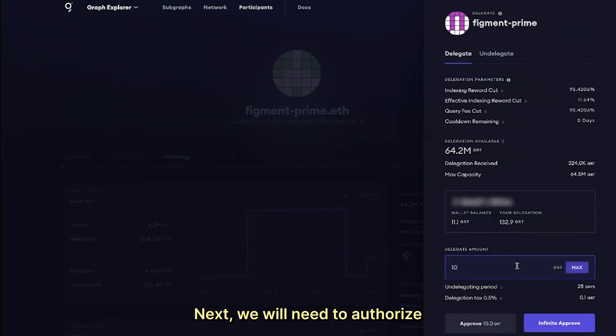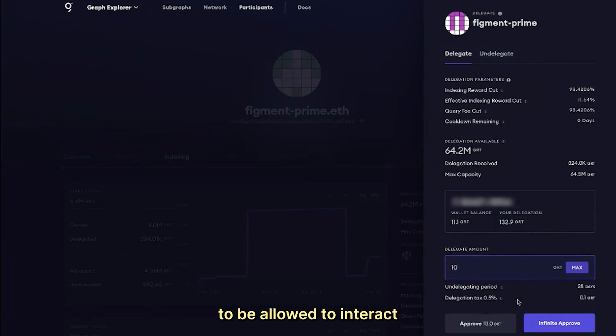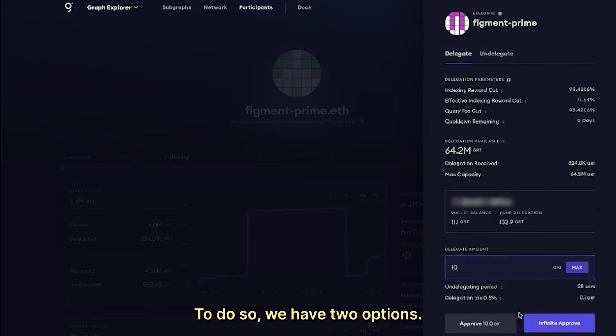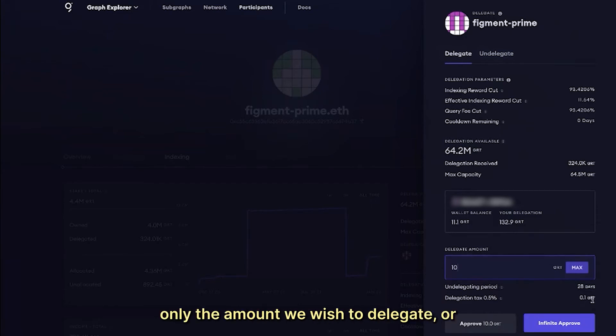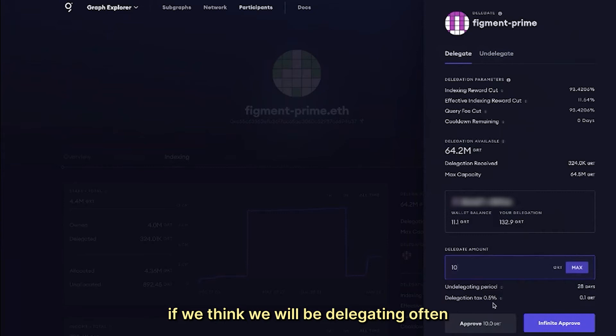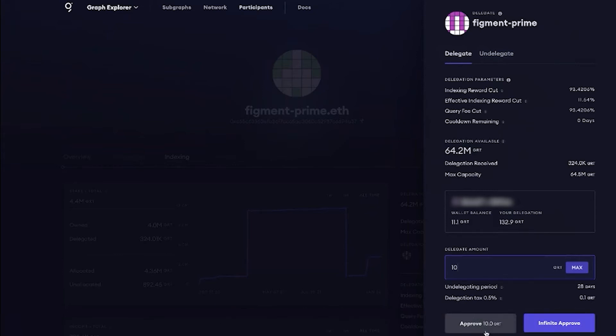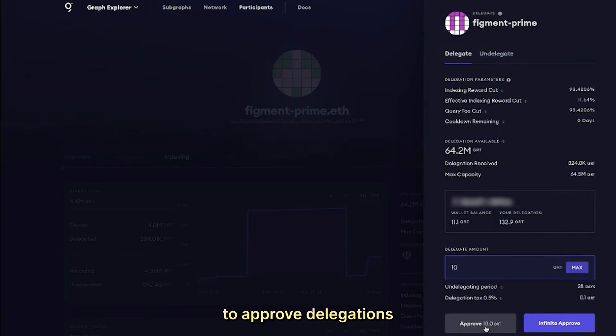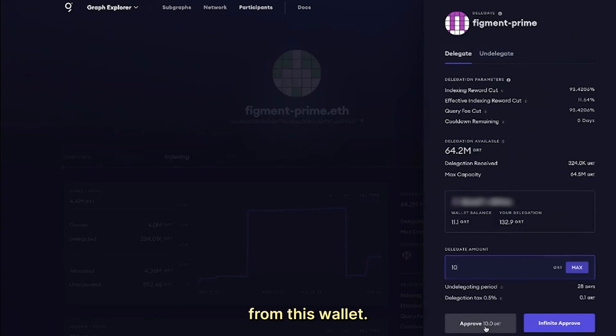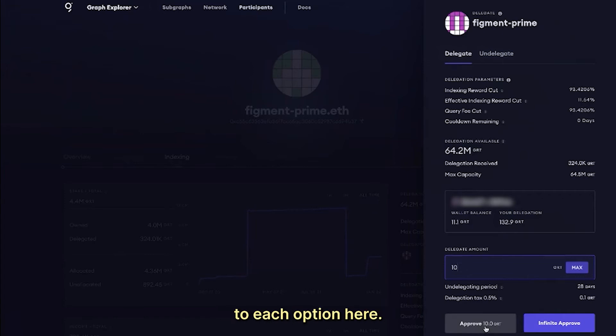Next, we will need to authorize the staking contract in order for it to be allowed to interact with our wallet. To do so, we have two options. We can approve only the amount we wish to delegate. Or, if we think we will be delegating often from this account, we can infinitely approve, which will approve the wallet to delegate an infinite amount of GRT. Meaning, you will no longer need to approve delegations before delegating any amount of GRT from this wallet.